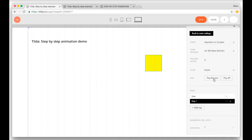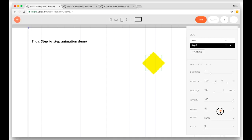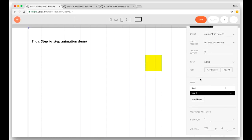You can change other properties as well. Let's just do rotation — 90 degrees — click play element. And this is how animation works. There is nothing difficult about it. It's very intuitive.